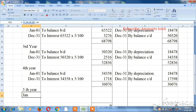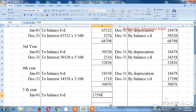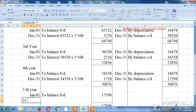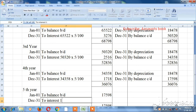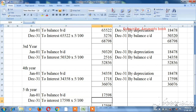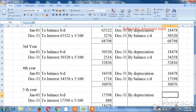For the fifth year, on January 1st, the balance brought down is ₹17,598. Interest is calculated at 5% on ₹17,598. The calculation gives ₹880. On December 31st, depreciation is ₹18,478. The two sides now match, and the lease account closes to zero, confirming the calculation is correct.